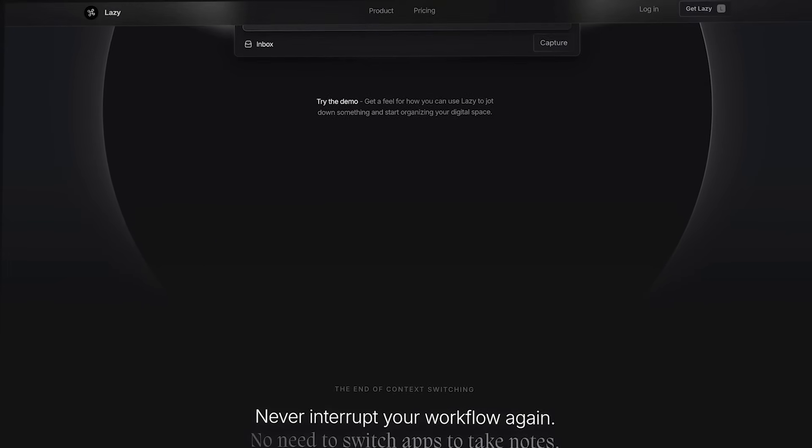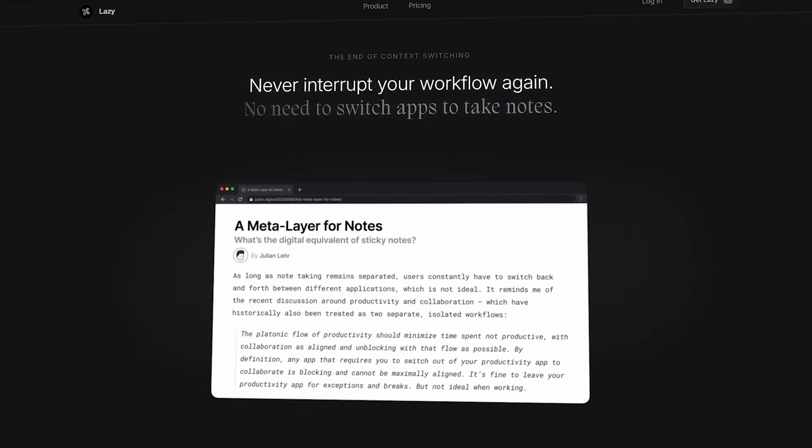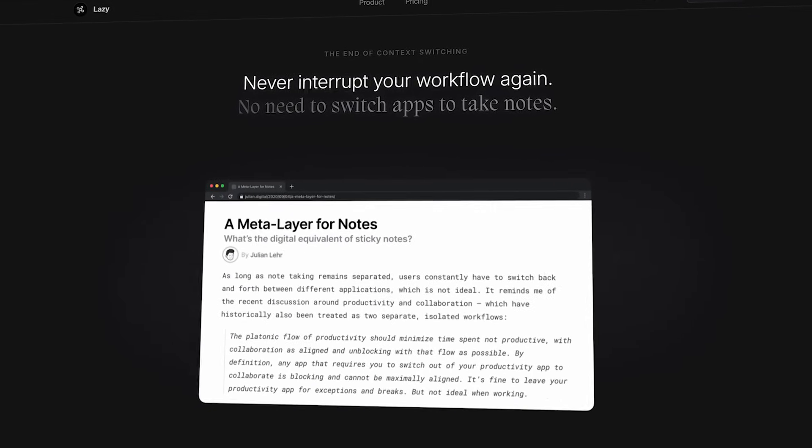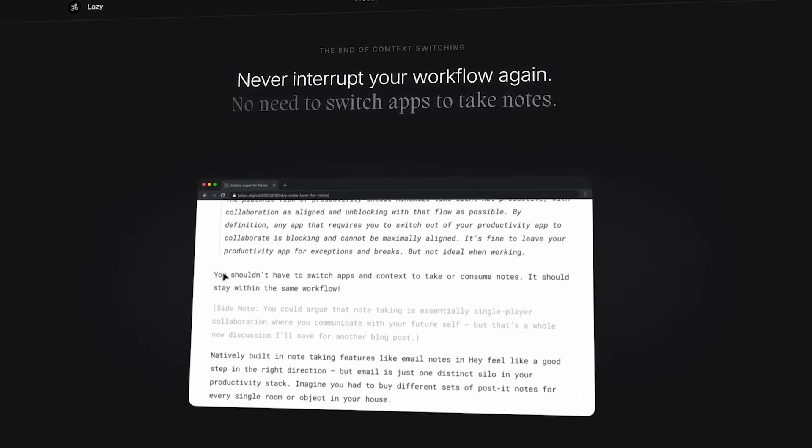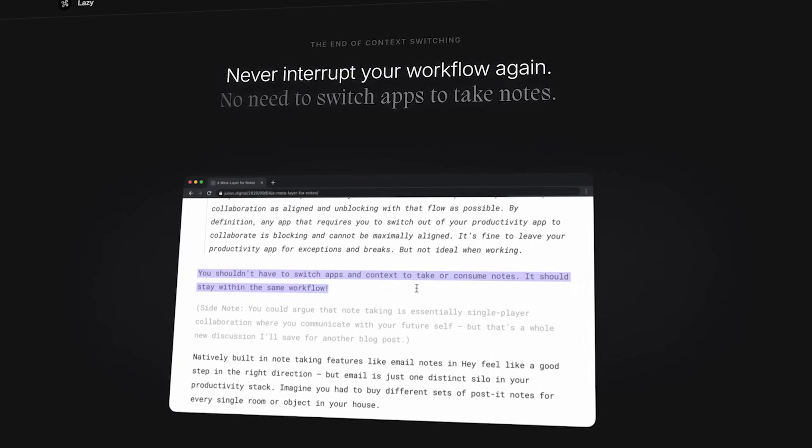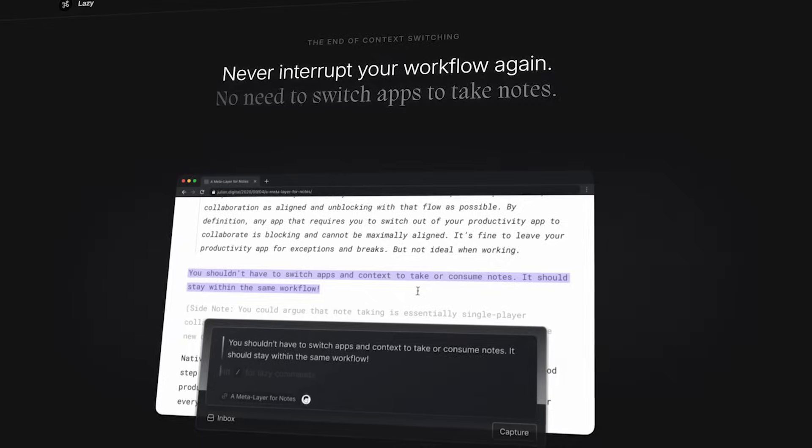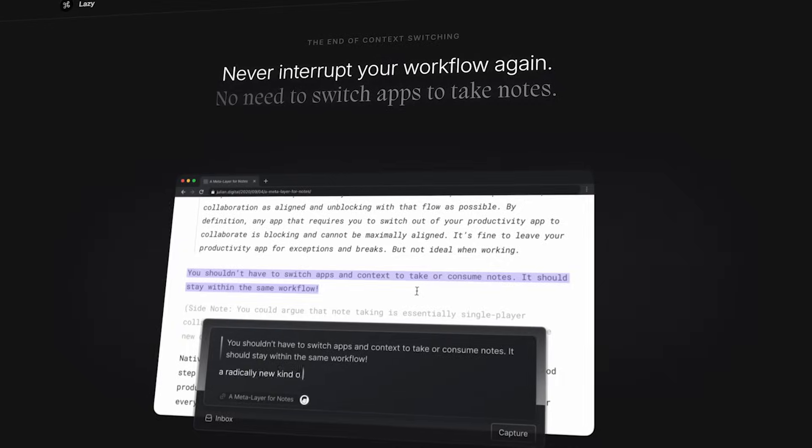Lazy is one that's been on my list for some time. It helps you to capture notes and tasks on Mac in a keyboard-friendly way, and today I'm going to share my thoughts on it.